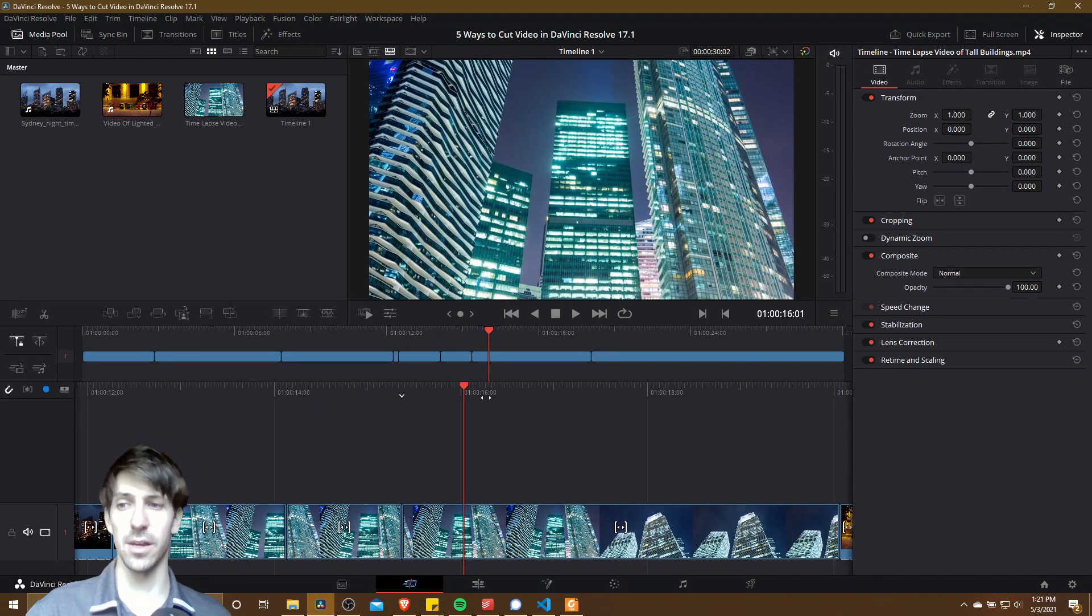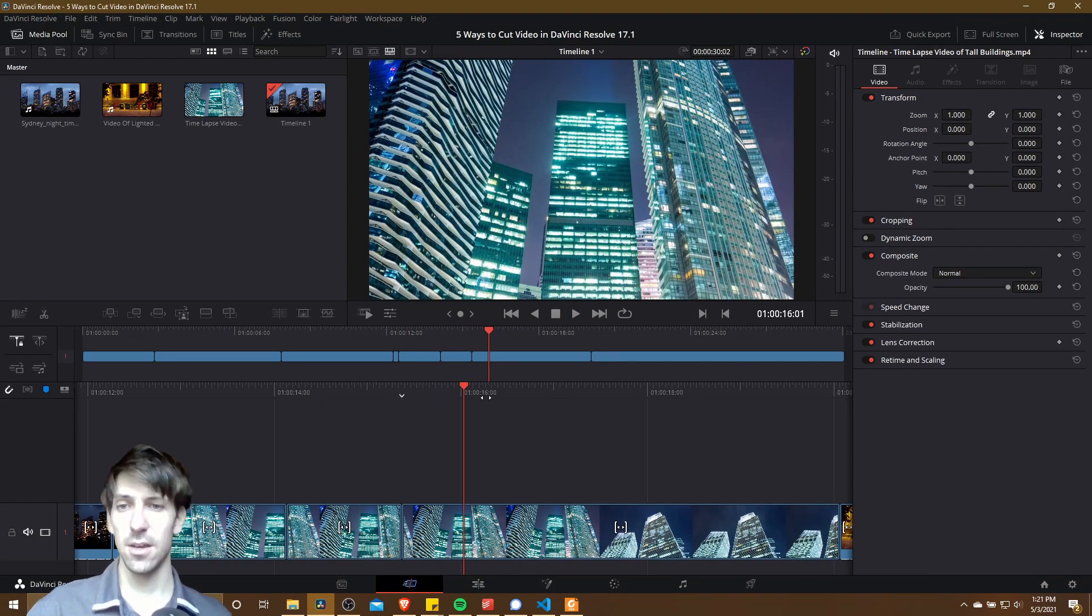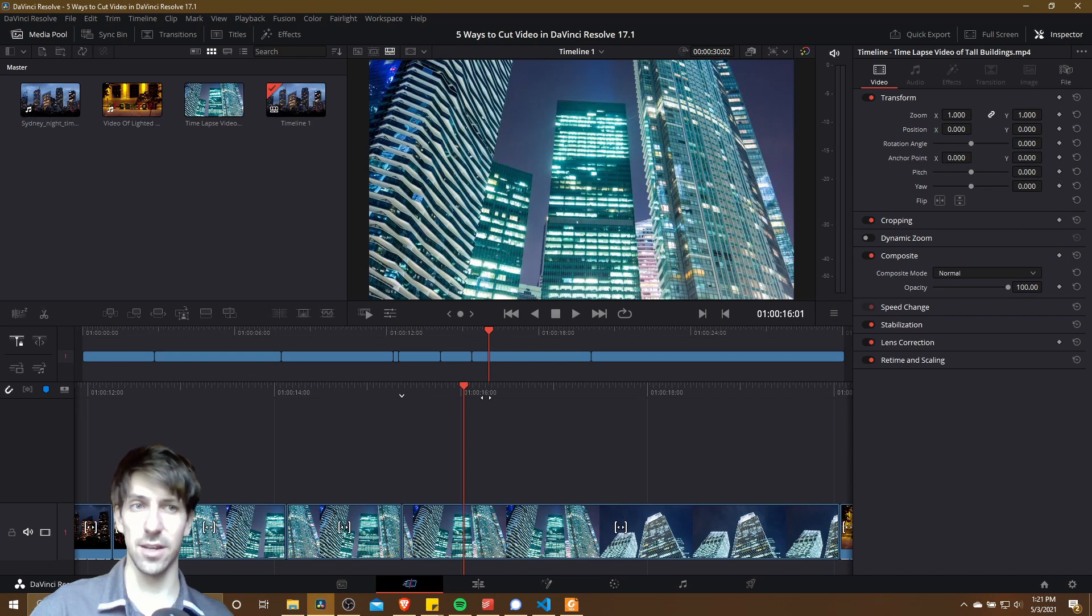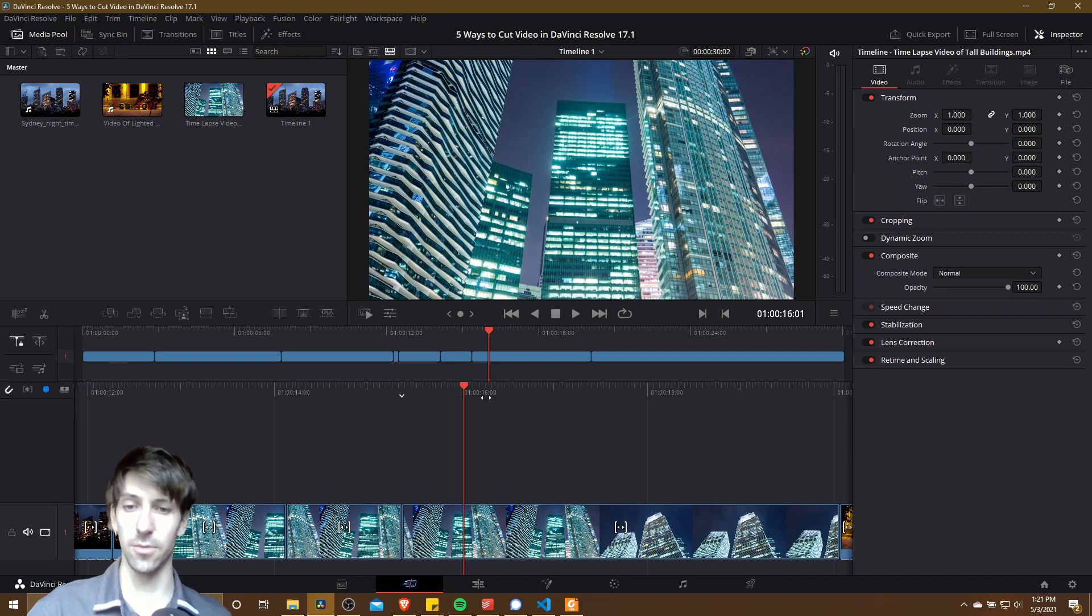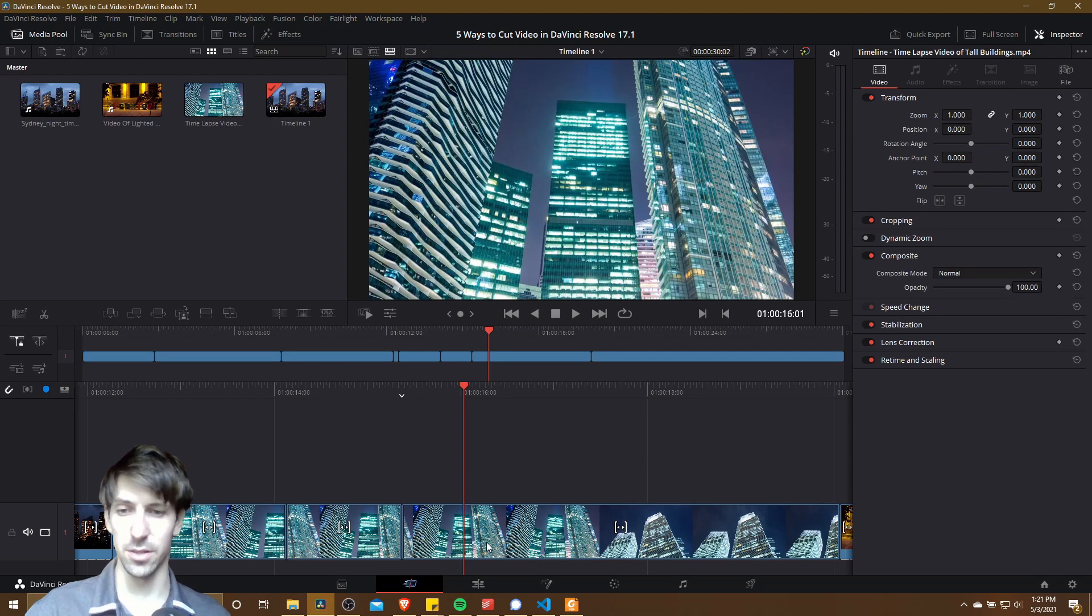But do keep in mind that if you're on the cut page, then you're not going to have access to that blade edit mode like you would on the edit page. So that's one major difference between these two options.